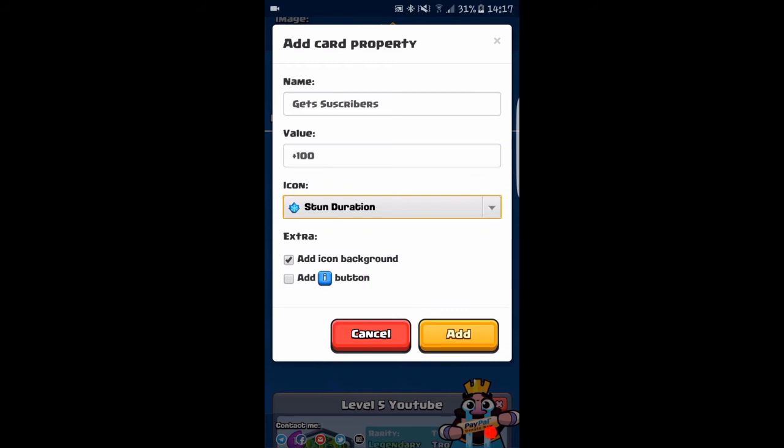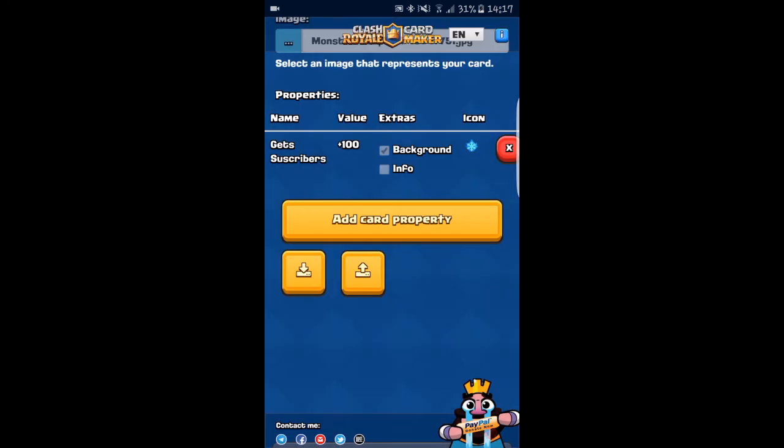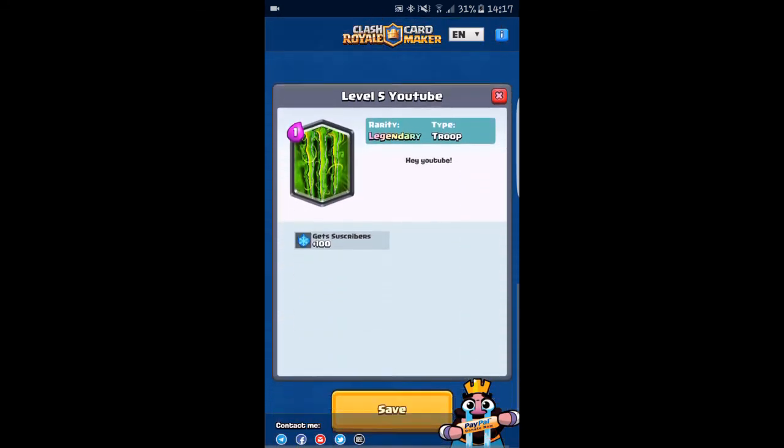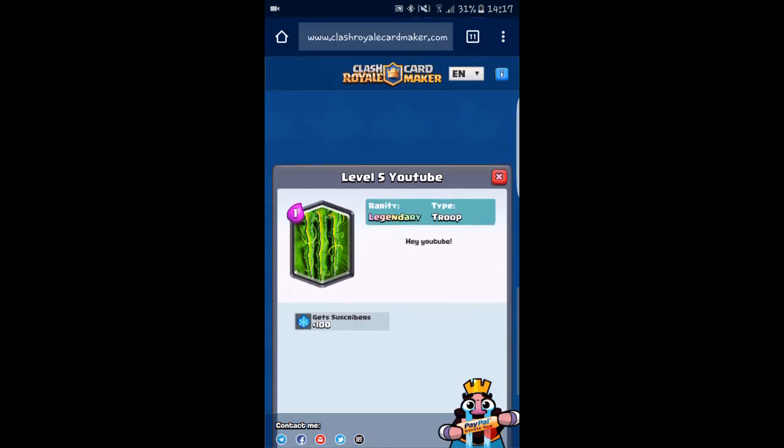You can also add icon background or add an information button, but we're not going to do that. As you can see, you can just add what you want down here. It's pretty fun doing this.